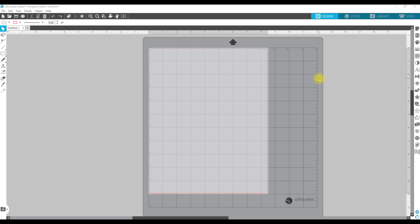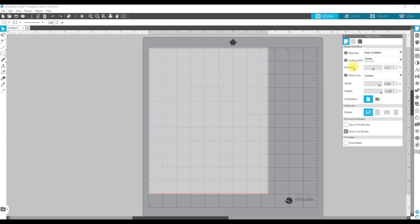I have an 8.5 by 11 inch document open because that is the size of the sticker paper that I have. You can use whatever size you need — just come over to this very top icon that looks like a paper and set the sizing under media size.